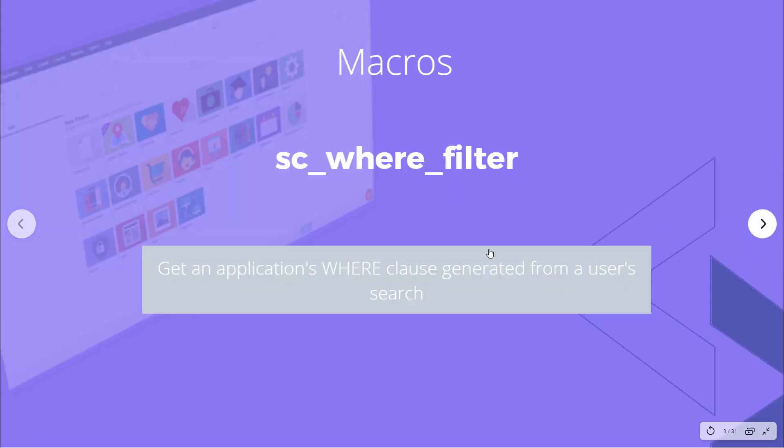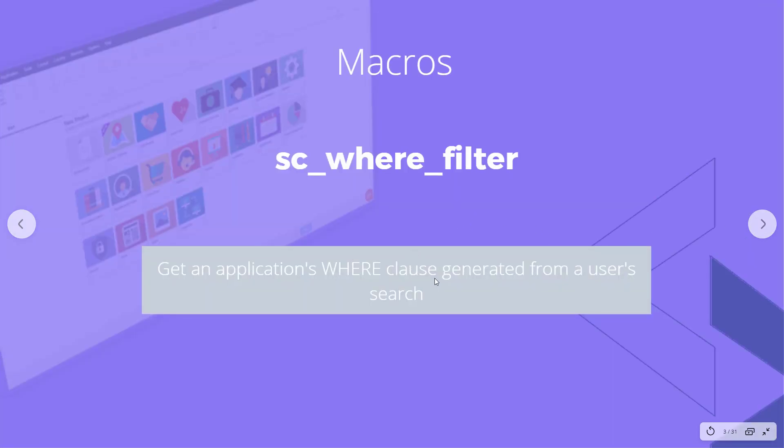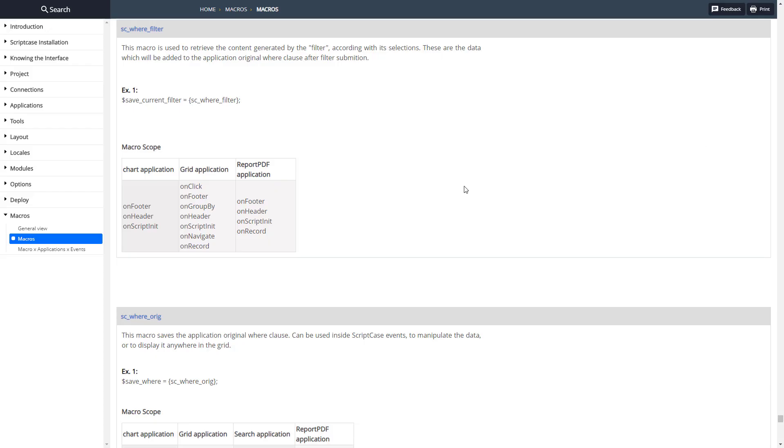This macro allows us to access an application's where clause when it's been generated from a user's search specifically. Here's the documentation for that, pretty simple.